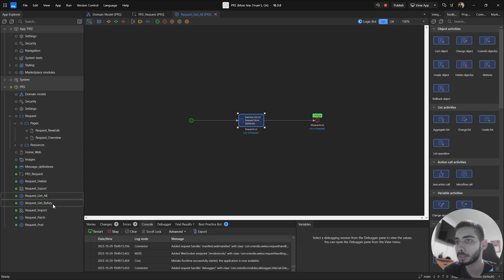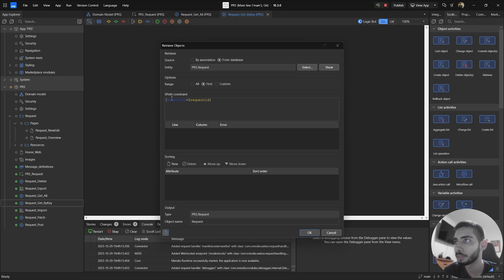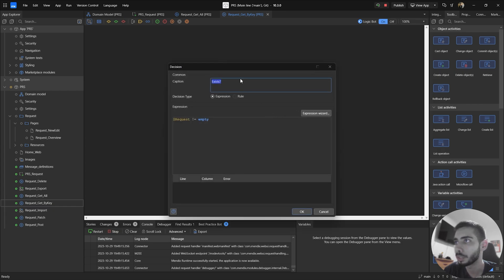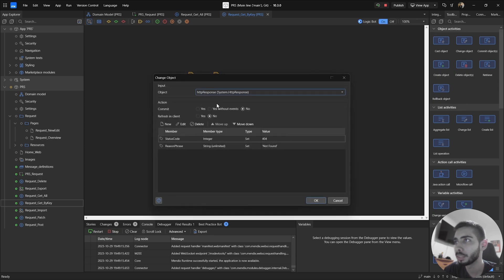If we go to the Get by Key microflow, we can see it's a little bit different. As parameters, we have HTTP Response and also RequestID. As an action, we have a Retrieve Request with an XPath constraint applied to it. We also have a condition checking if the object exists or not, and if it doesn't exist, we change the HTTP response with a 404 status code saying Not Found.